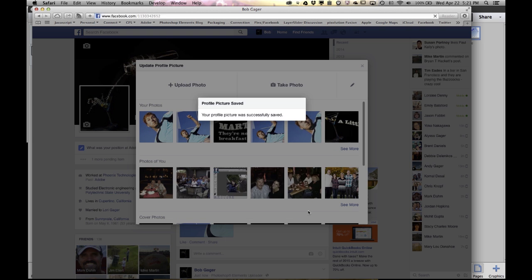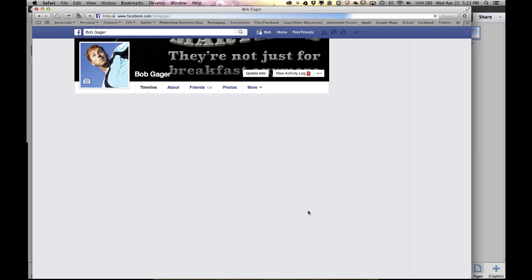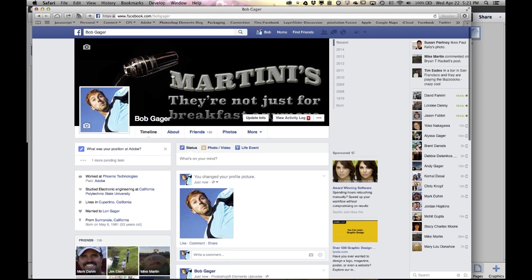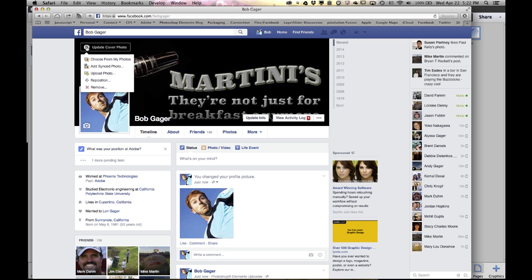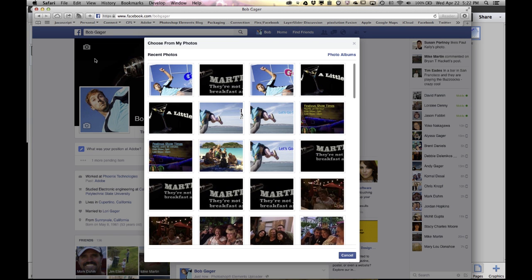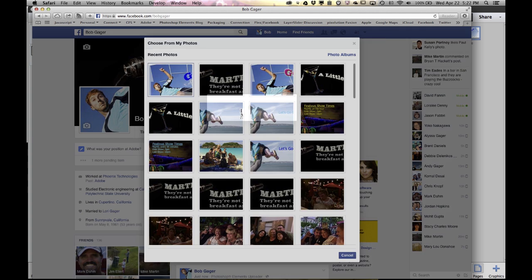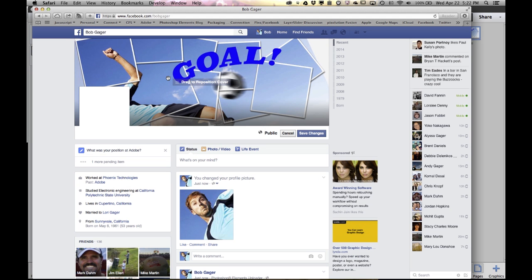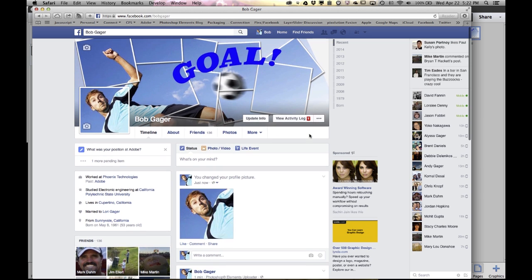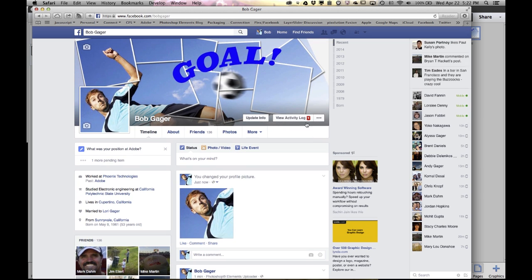One more click and you've set your profile image. Then do the same thing for your cover photo. Click on the little photo, choose from my photos. Those same images are shown. Pick the one that you want and that'll get set. Again, just save your images. You don't need to drag it around and reposition it. We've sized it properly for you, so just save images.